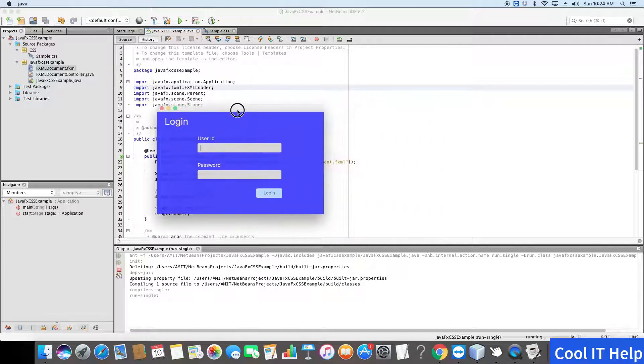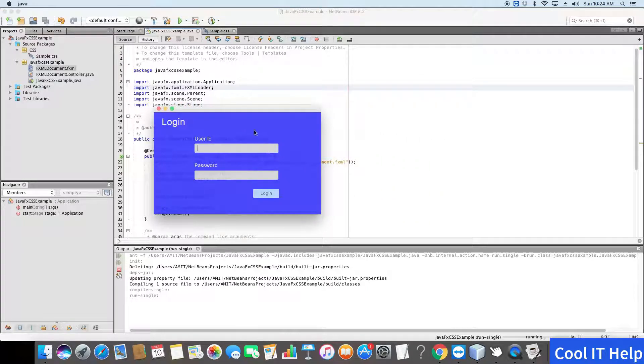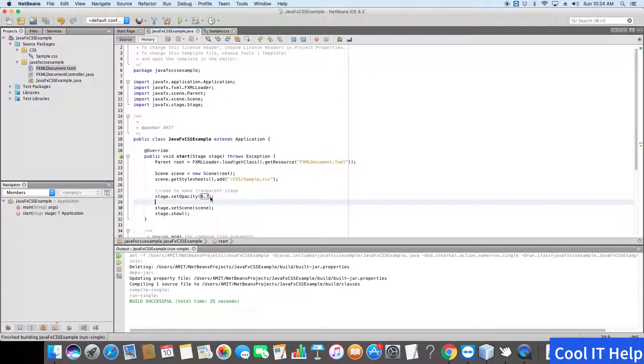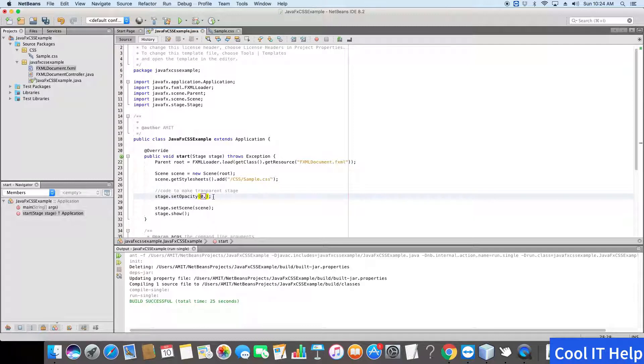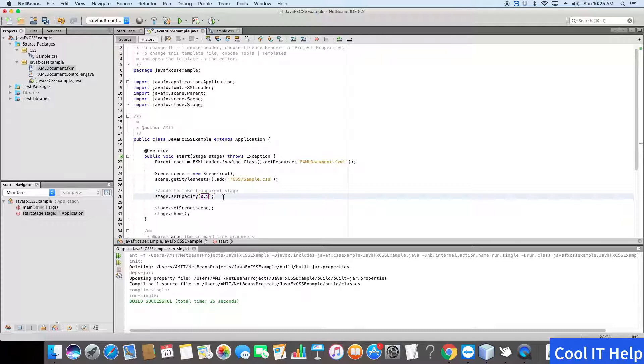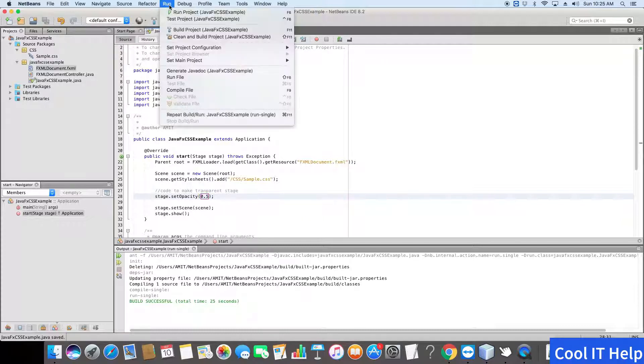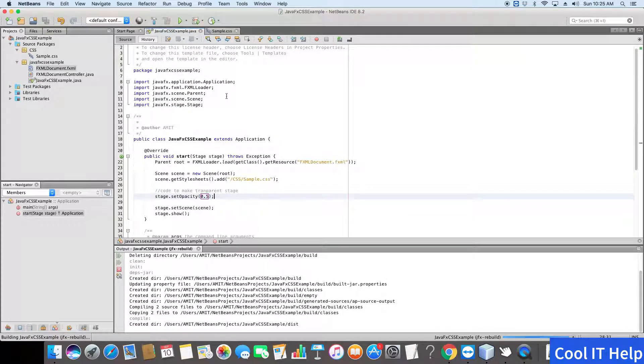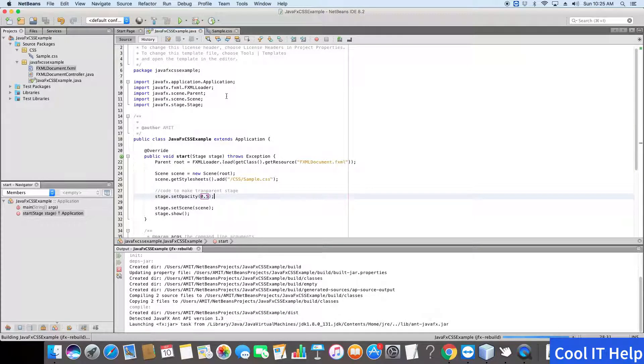You can increase the transparency by reducing the opacity. At line number 28, I am setting it to 0.5 and save this file. Build the application again and just check it by running this.